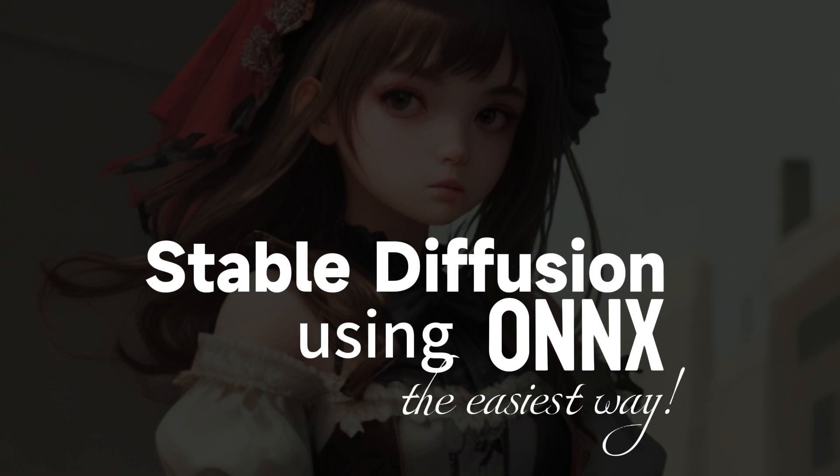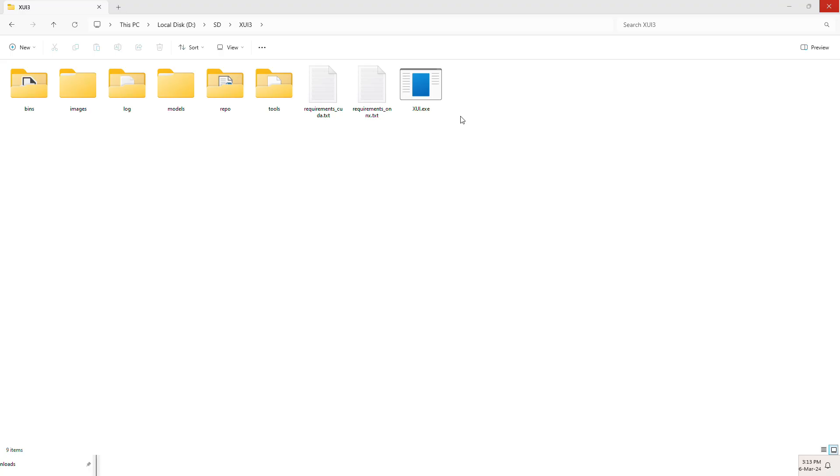This is Stable Diffusion for AMD GPU Windows users, and you are currently watching Stable Diffusion using ONNX the easiest way. Right now, I'm going to show you a quick demo on how it works.